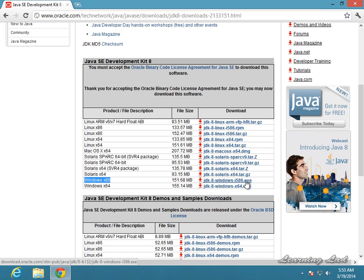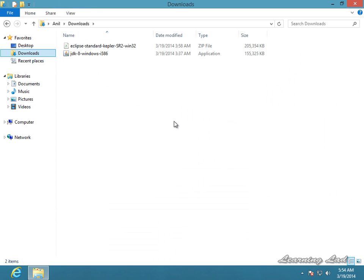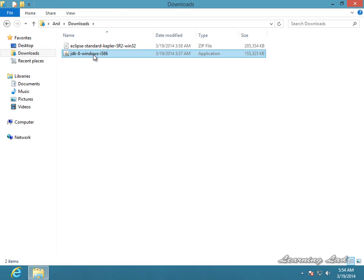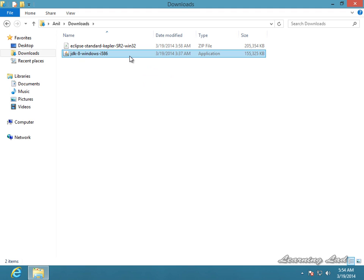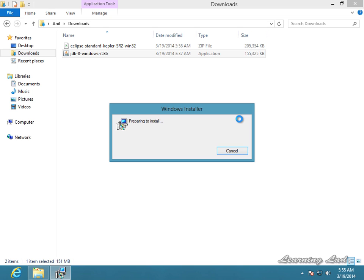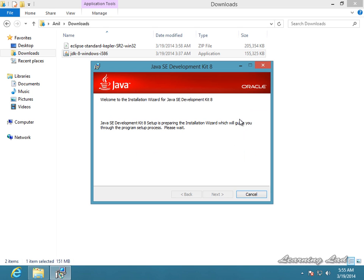I have already downloaded this so I am not going to download it again. Once you click on it, it is going to start downloading the JDK. Once your download finishes, you can see the downloaded file in the location where you saved it. Just double-click on that file and it is going to start installing the JDK in your system.